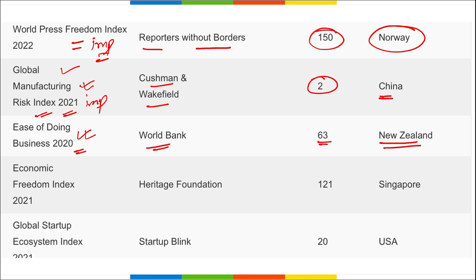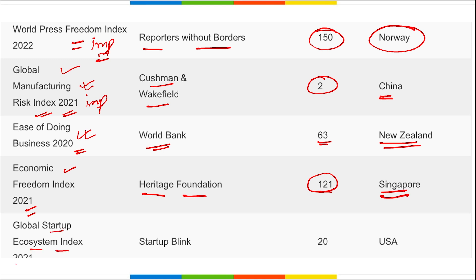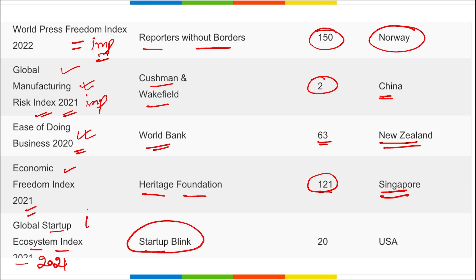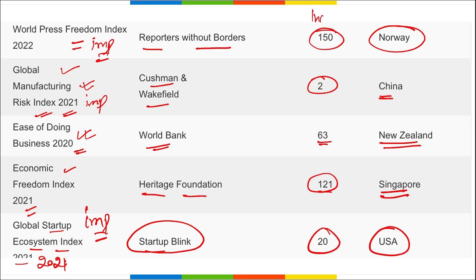Economic Freedom Index for 2021, released by Heritage Foundation — India's rank is 121, topped by Singapore. Global Startup Ecosystem Index for 2021, released by Startup Blink — India's rank is 20, topped by the USA.